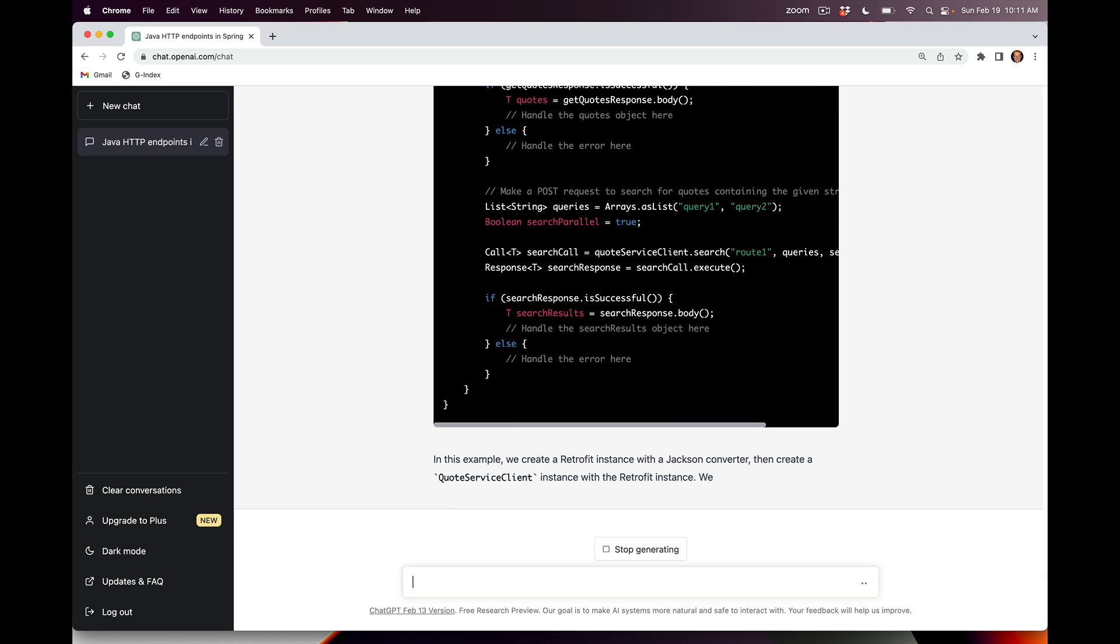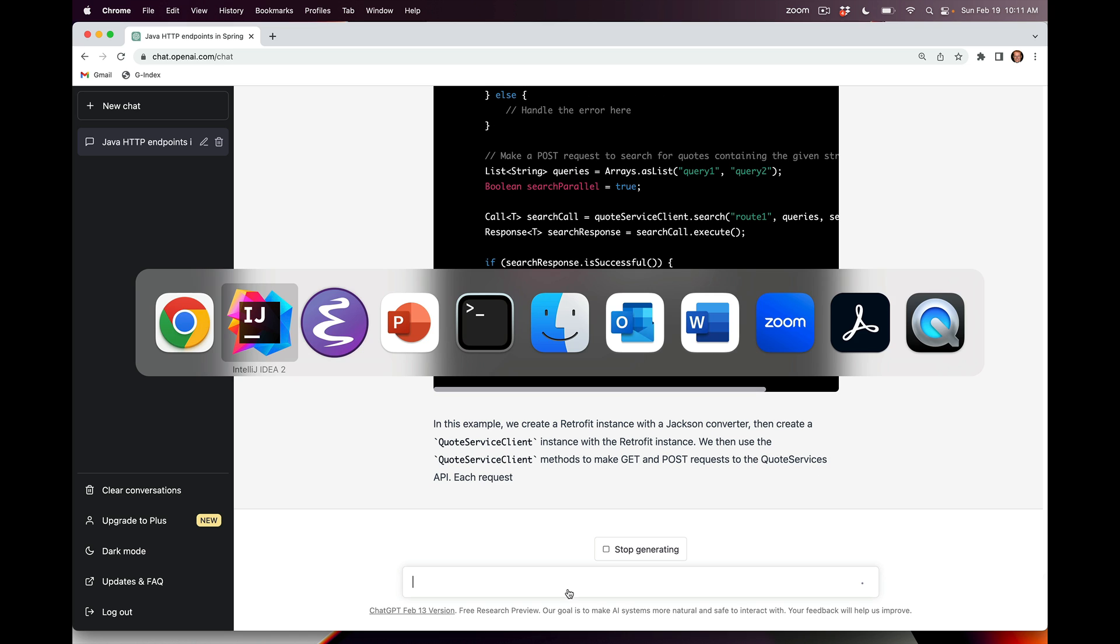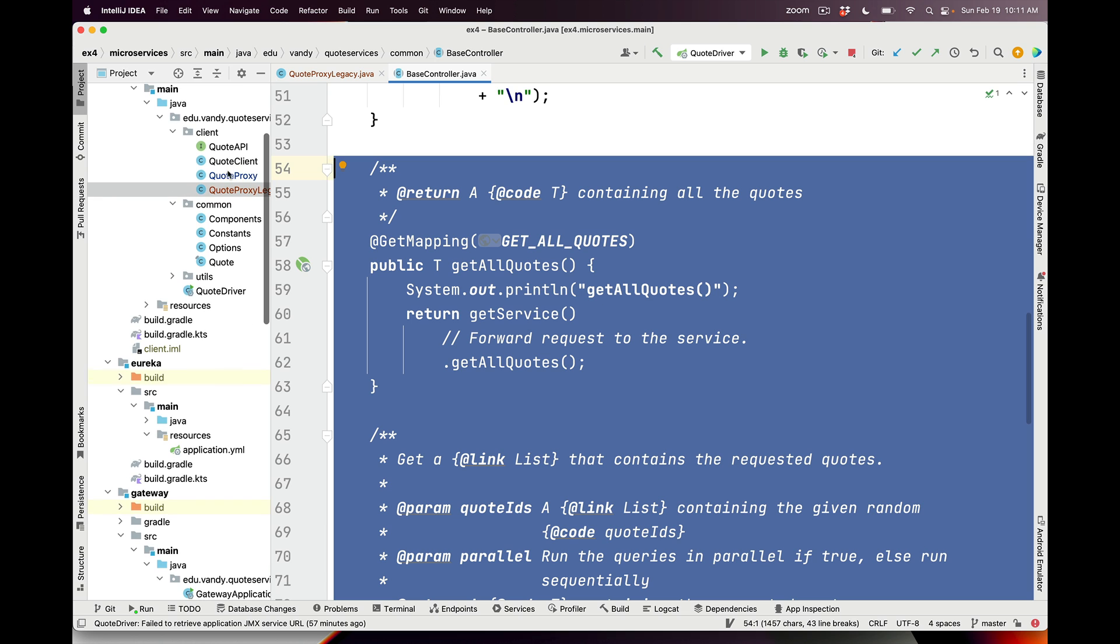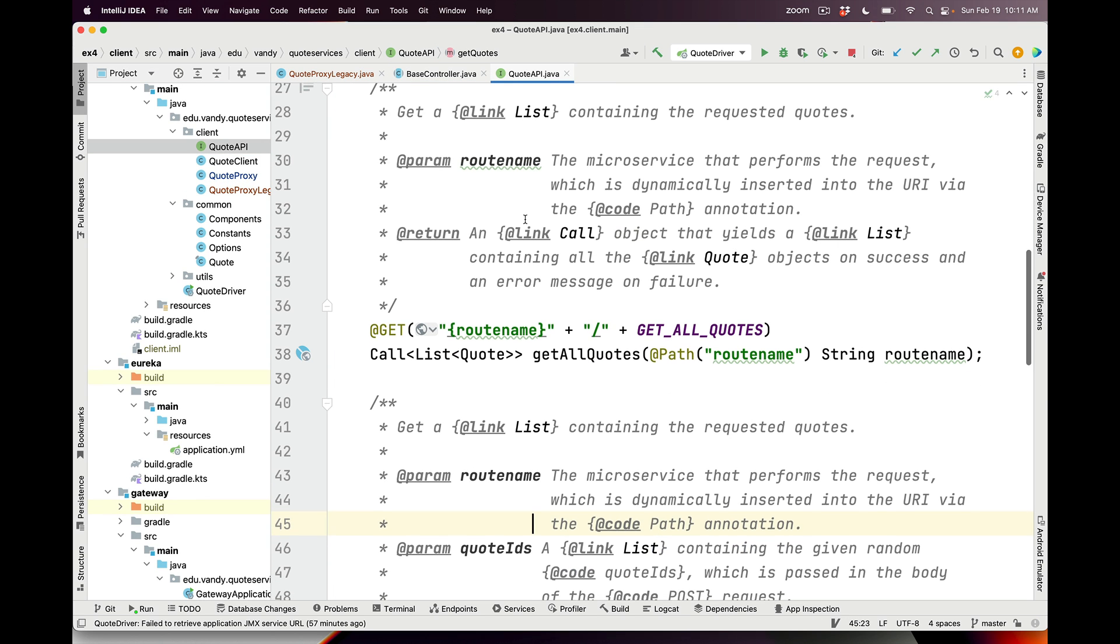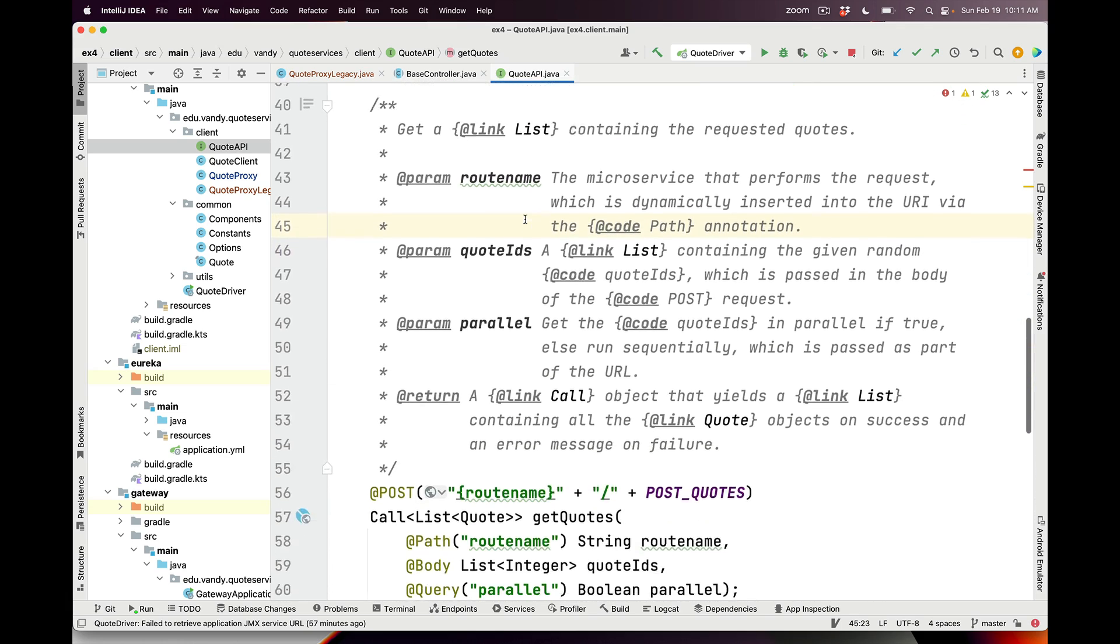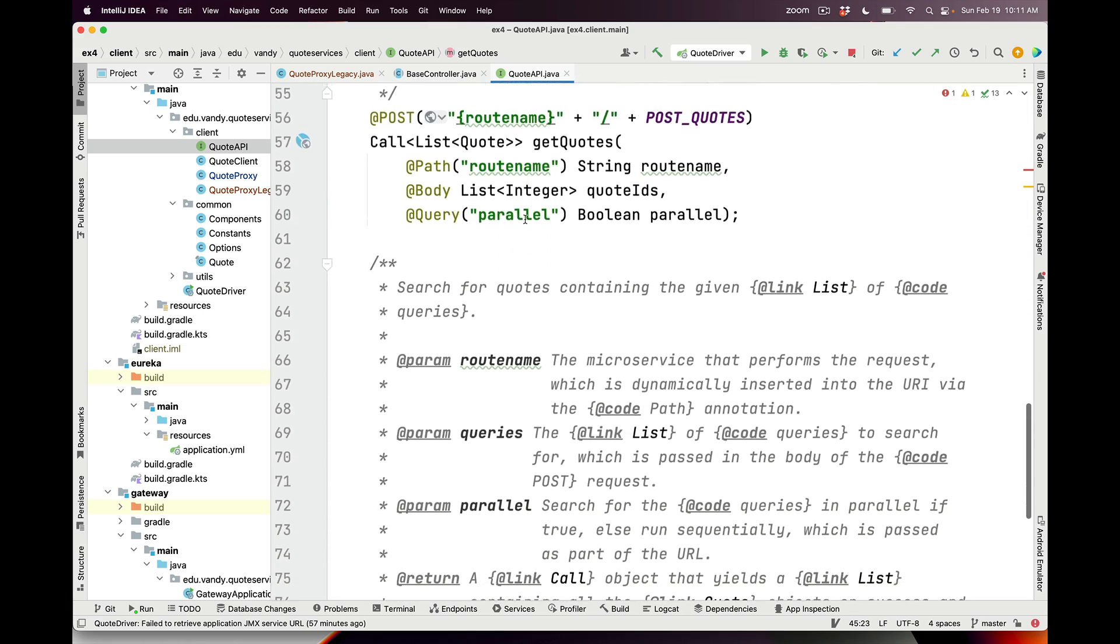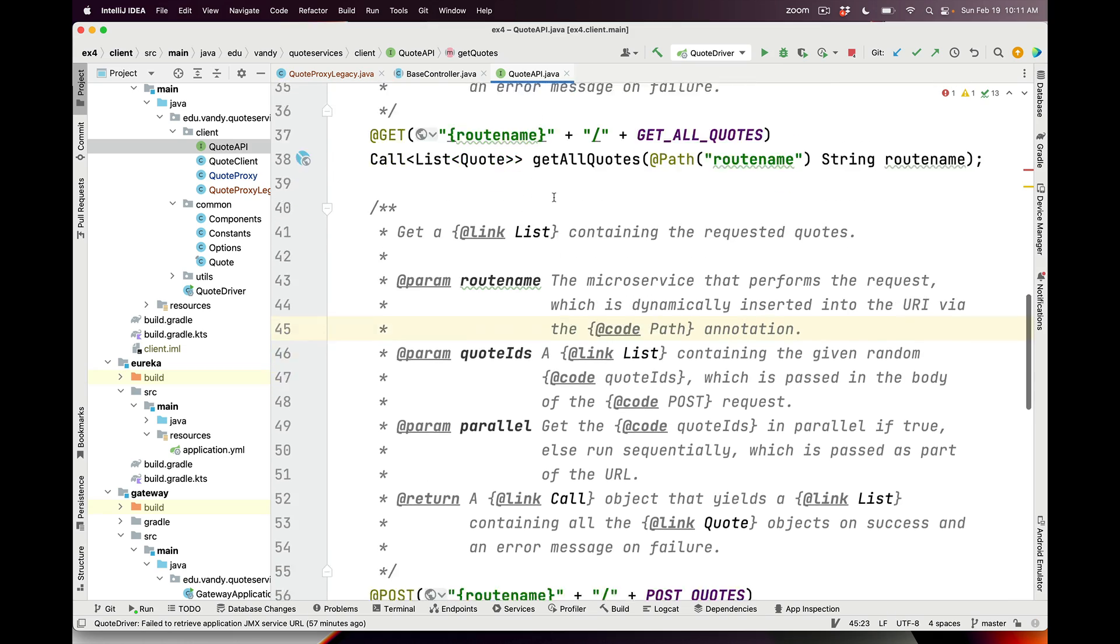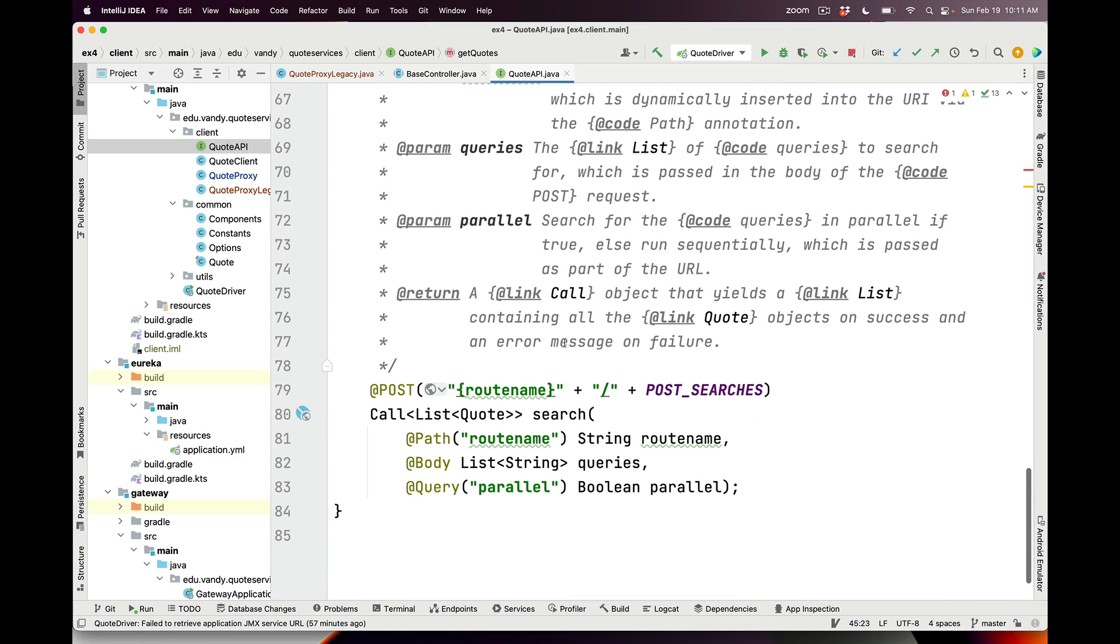This was exactly what I wanted. I took the results of this and basically cut and pasted it. I went back to my original code, and then I have a new QuoteAPI, which I've commented a bit more, but you can see it looks pretty much identically to what was generated automatically by ChatGPT. It's got the various getAllQuotes and getQuotes and search proxy methods. These are all part of this interface that's generated automagically by the Retrofit mechanism.